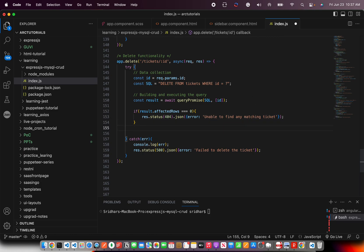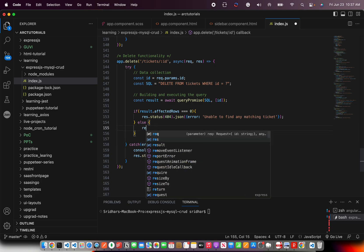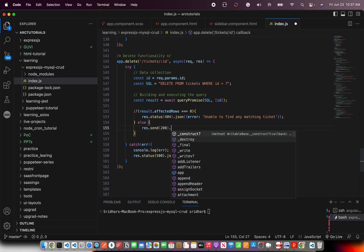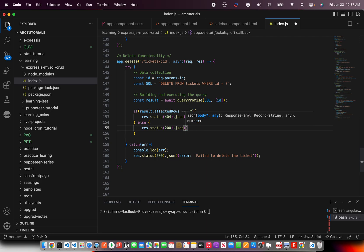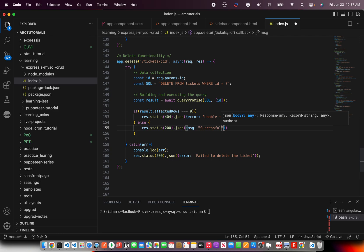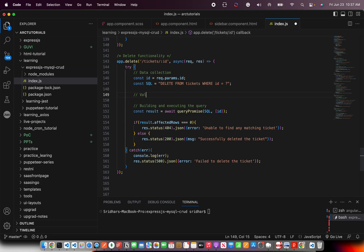If affectedRows is not zero, that means the MySQL row was successfully deleted. We then send a 200 OK status with a JSON message saying 'successfully deleted.' For more complex scenarios, you can add validations here — checking whether the ID matches a pattern, or that the data is clean.